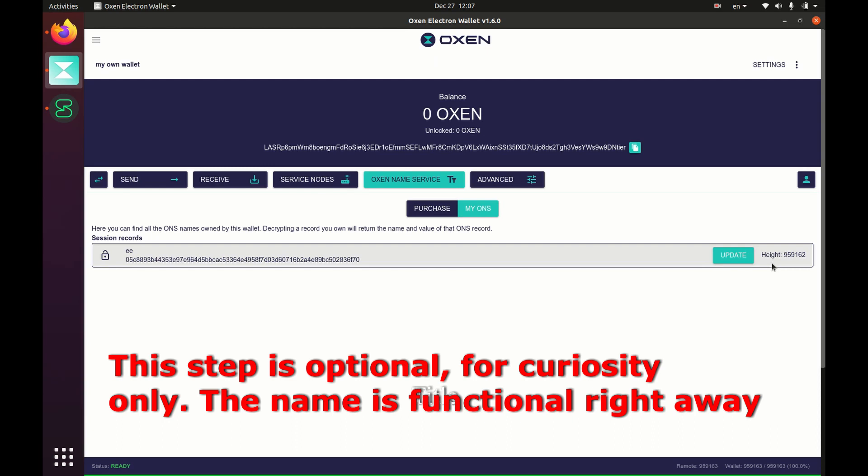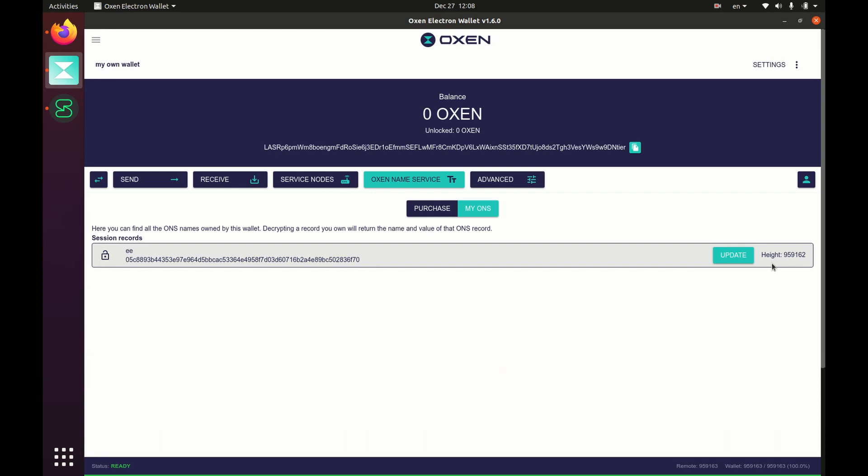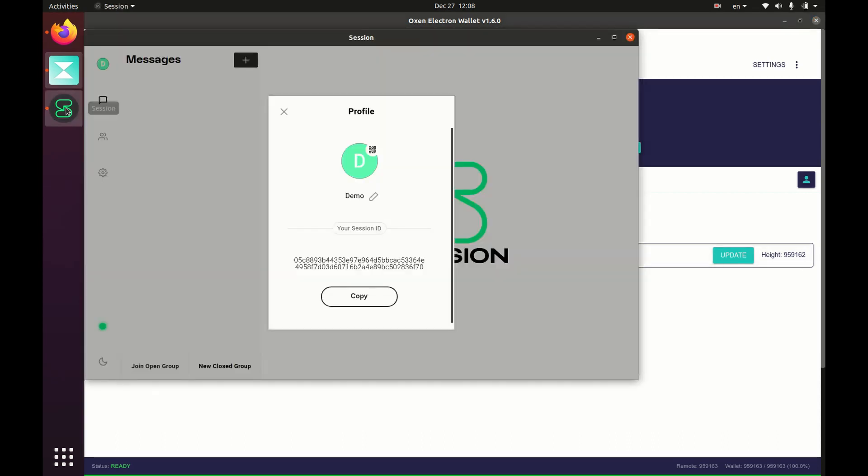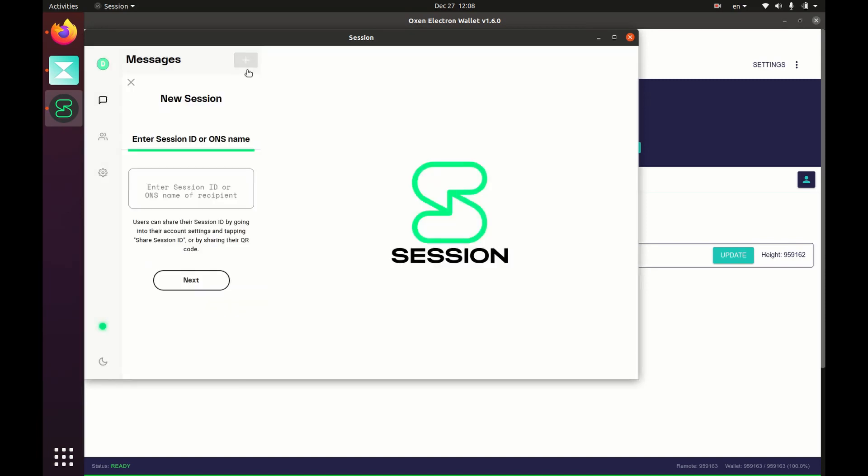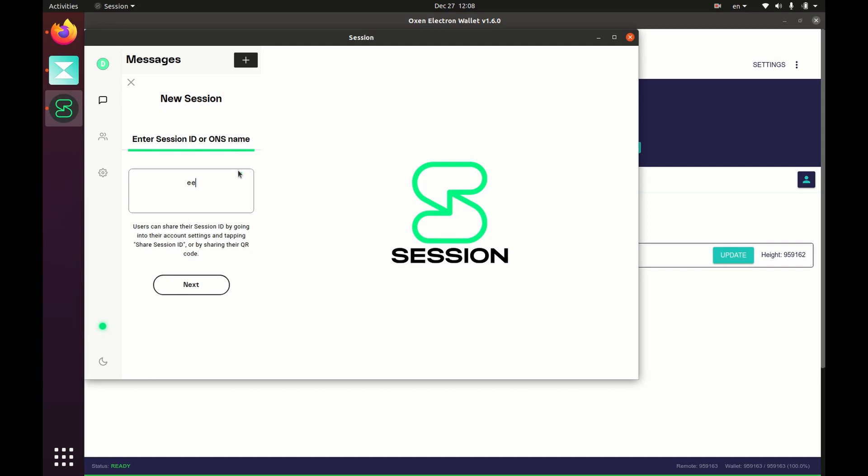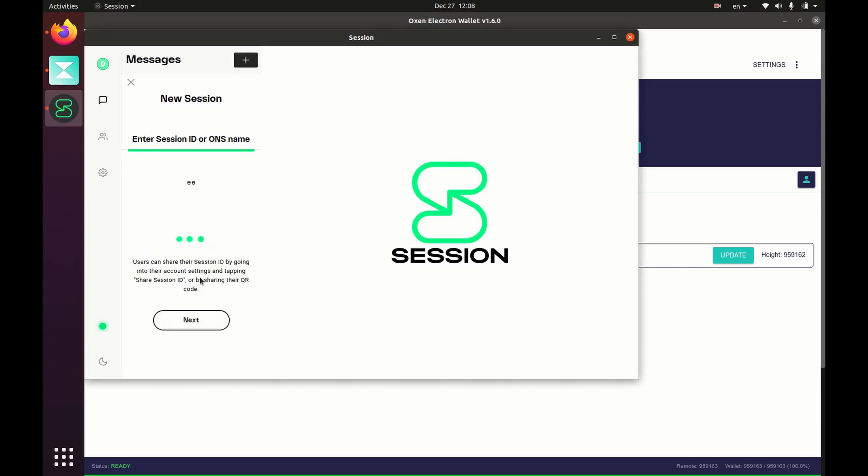So now you are the happy new owner of Session name ee. You can tell your friends to contact you at ee or double e on Session, and how that works is you would go to Session, click on the plus, type in ee, click next.